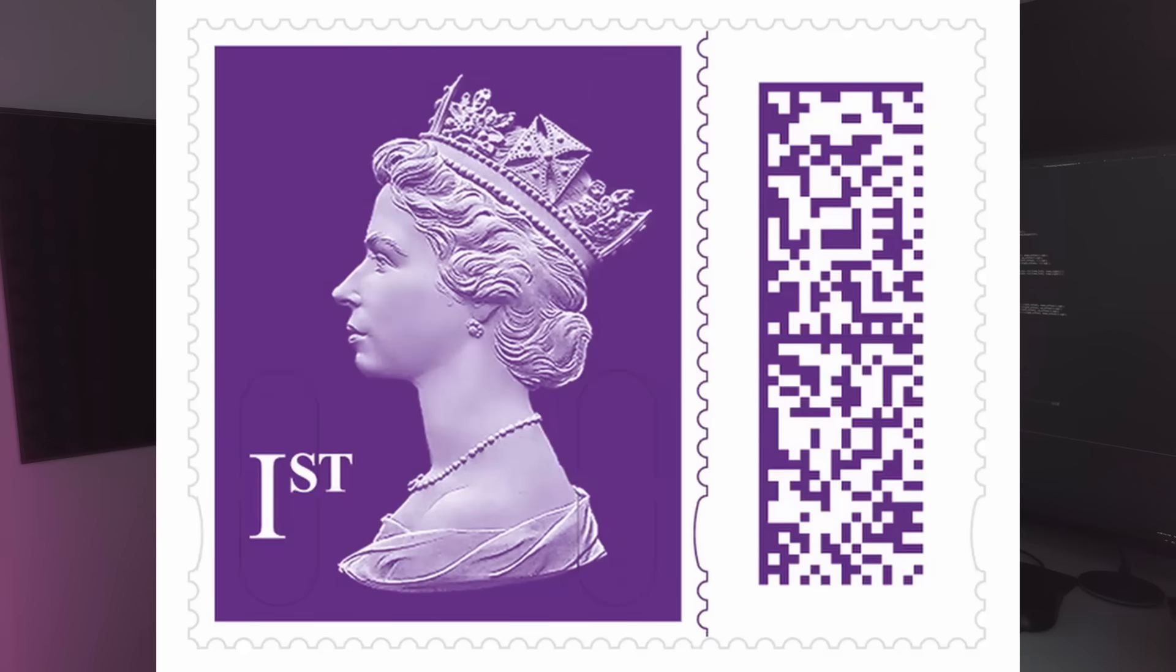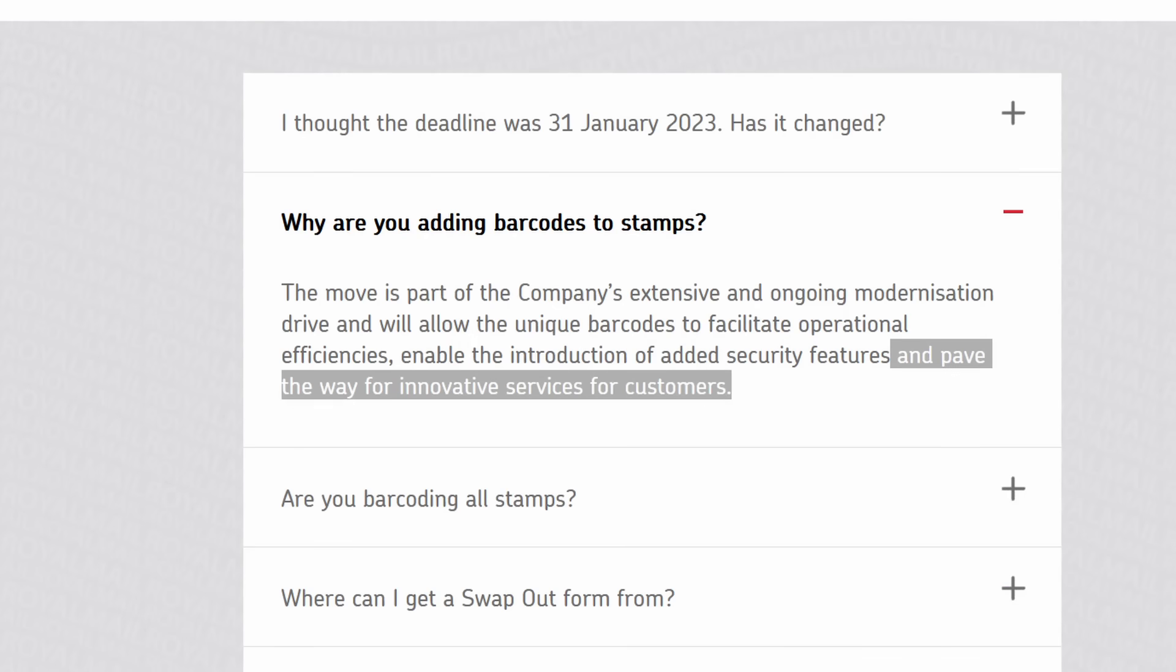To bring stamps into the 21st century, they're adding barcodes, which apparently will pave the way for innovative services for customers. But seeing as all the barcode does is store data, I was wondering, can you fit a game into one?